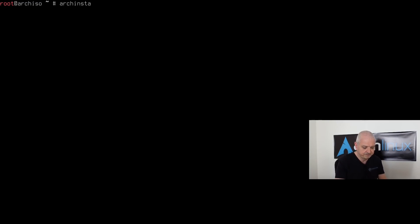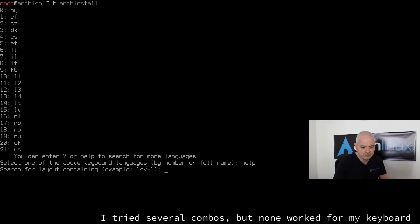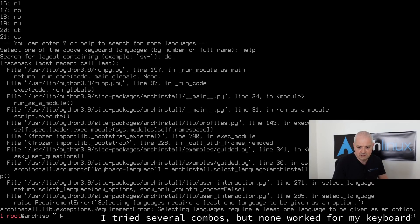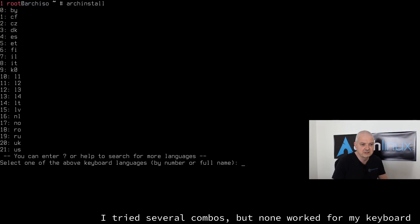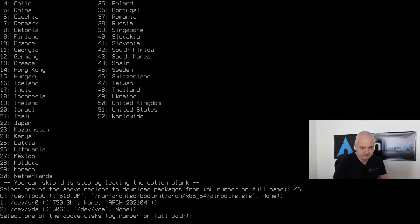We can start the installer by typing 'archinstall' and hitting Enter. The first thing we need to do is select our keyboard. I see a list of keyboards but not the one I have, so I'll type 'help' to search for more languages. I'm looking for the Swiss German layout, so I'll search for 'de_'. The search doesn't seem to be working, so I'll type my keyboard layout directly to continue the installation — Switzerland, number 46.